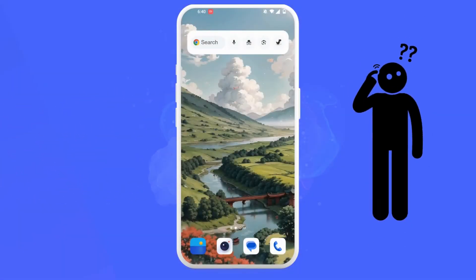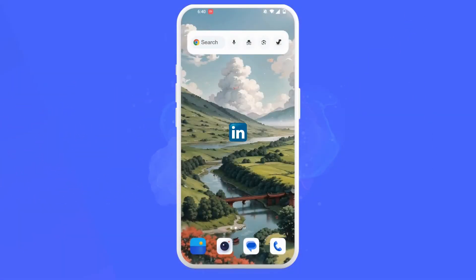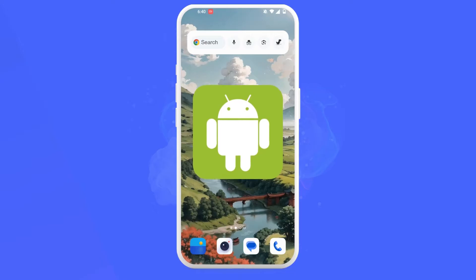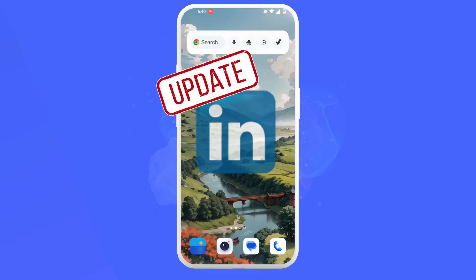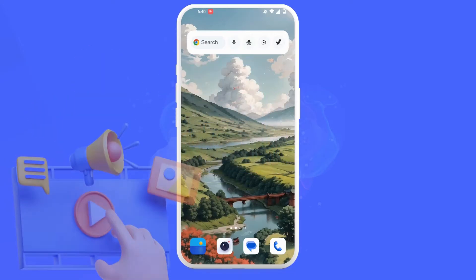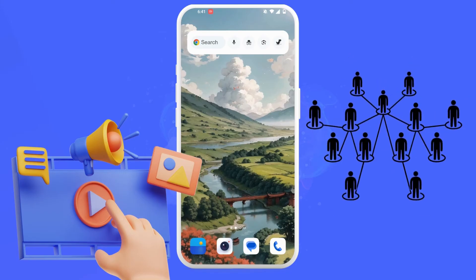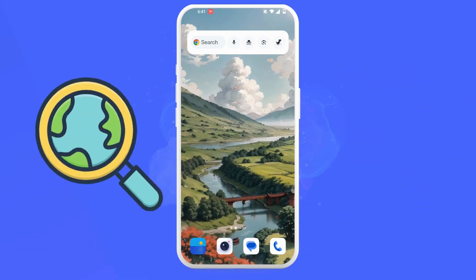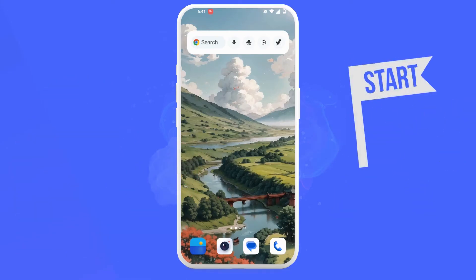Today I'll guide you on how to allow reposts on LinkedIn using your Android phone. With LinkedIn's recent update making reposting the default option, sharing content with your network has become even easier. Let's explore how to leverage this feature effectively.